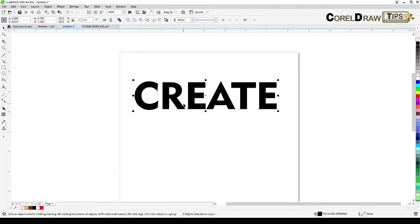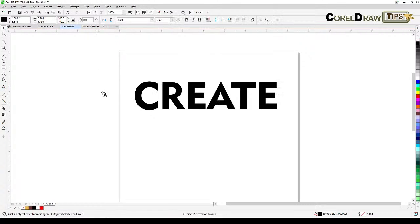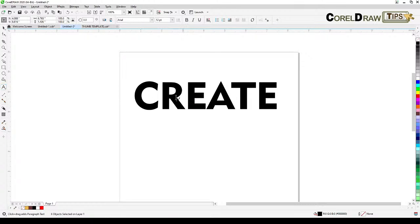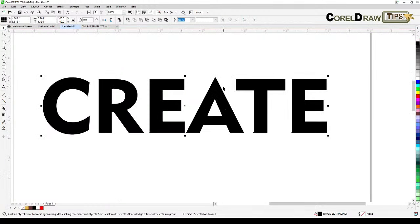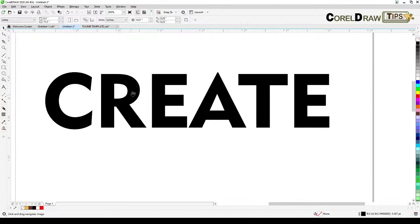Once you convert to curves, if you notice I can't edit it anymore. If I click on the text tool I can't edit anymore. That's because these are objects now. So now we can start using our creativity and distort some fonts.